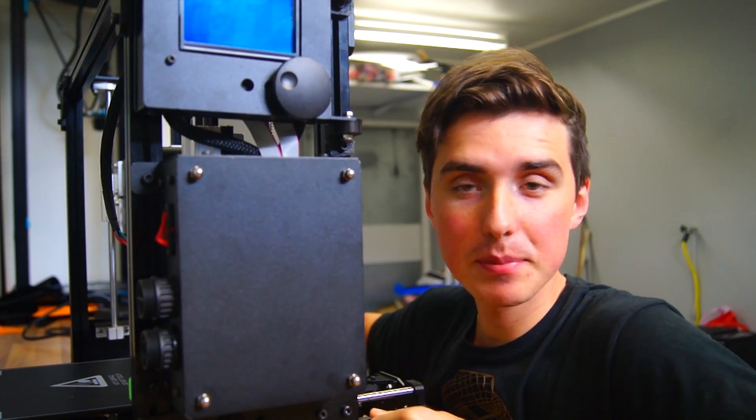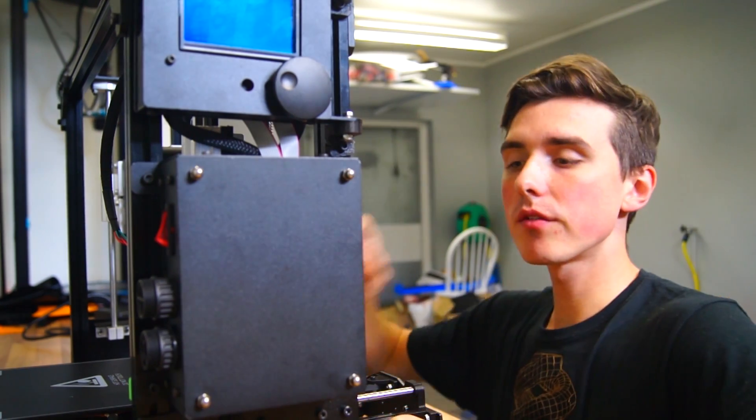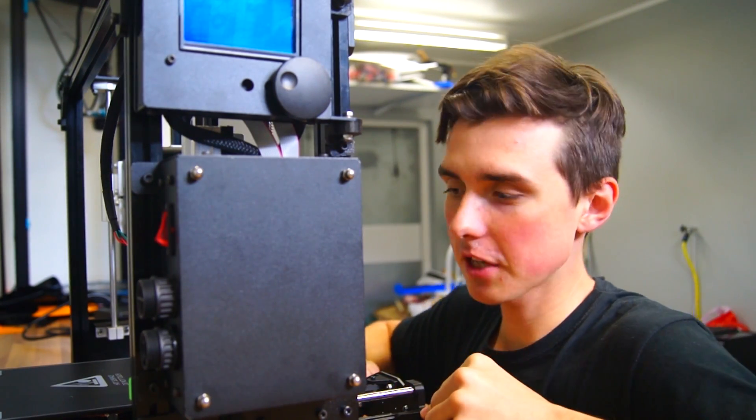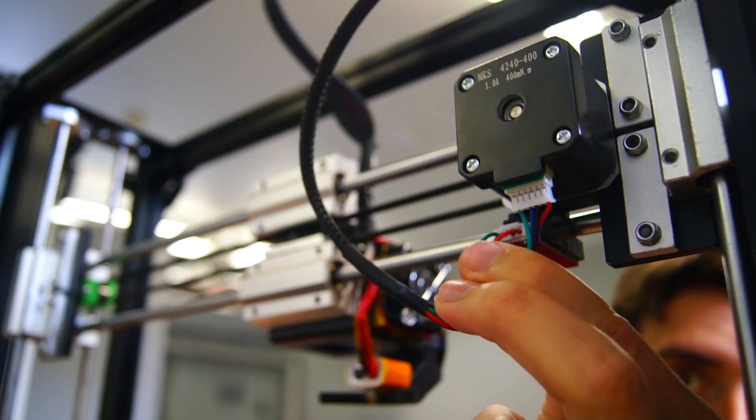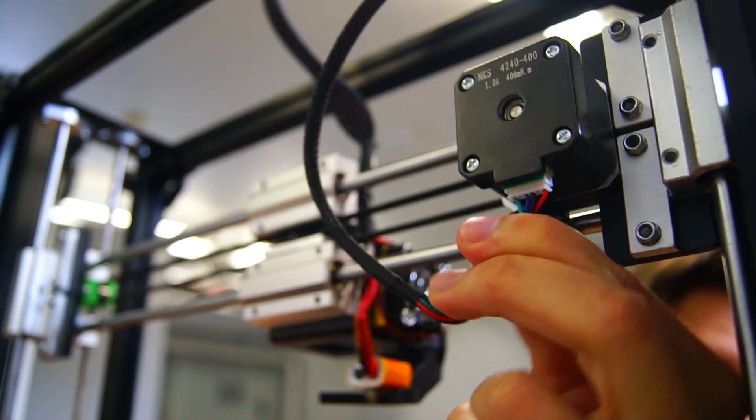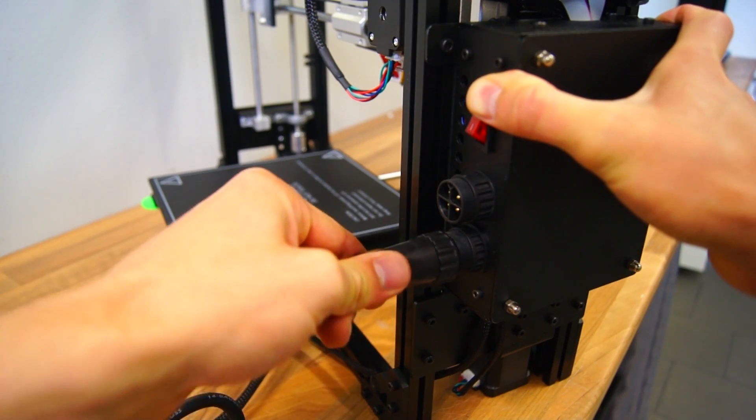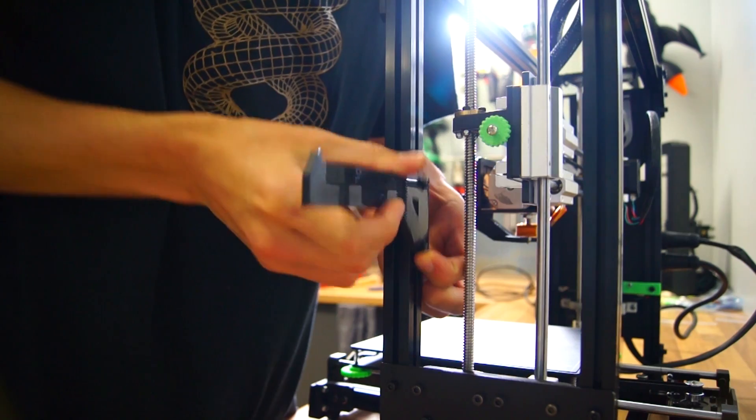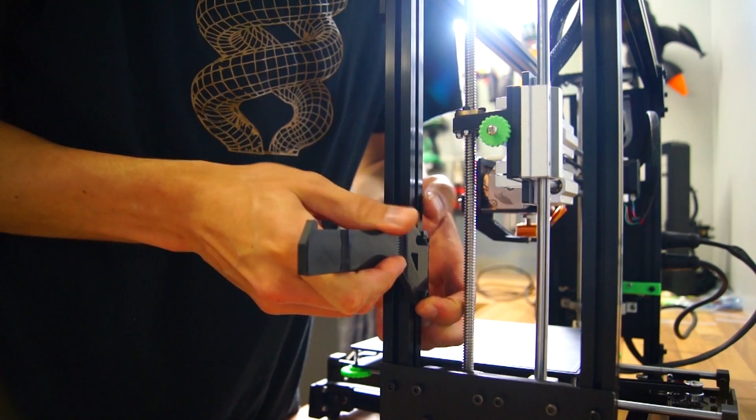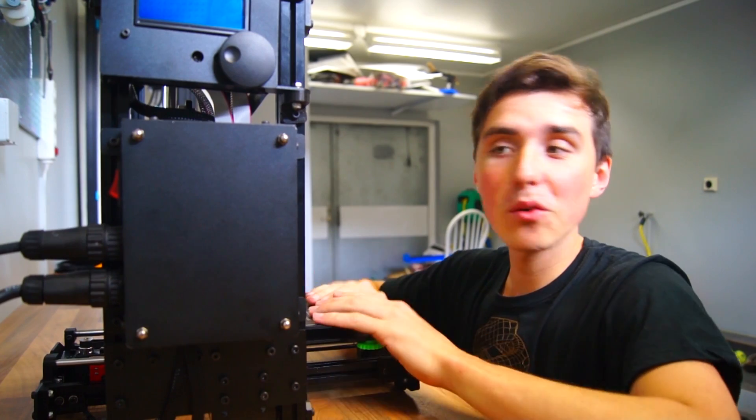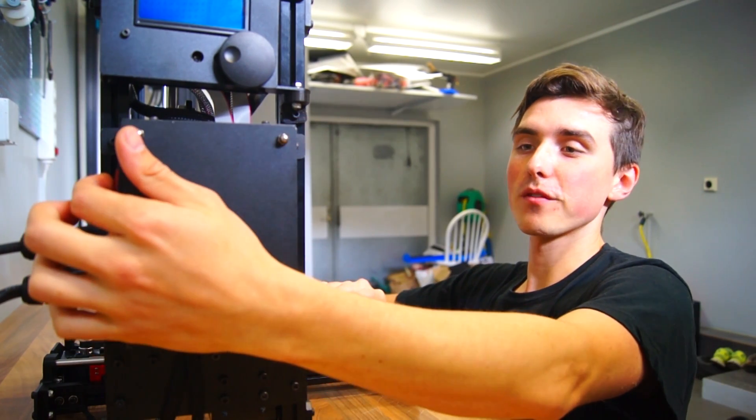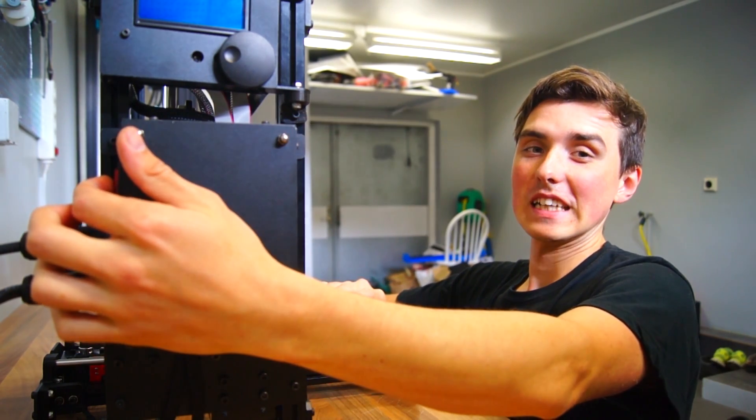Alright, now when that has been taken care of, we can go ahead and plug in all the connectors. Mount the spool holder. And now we are ready to power it up for the first time.